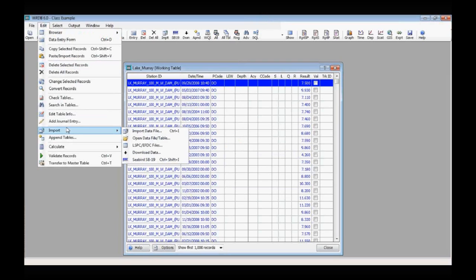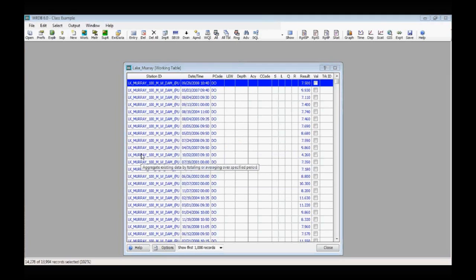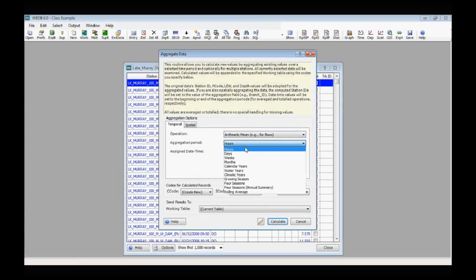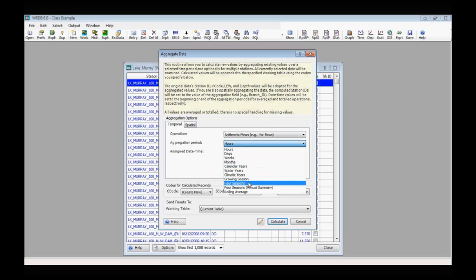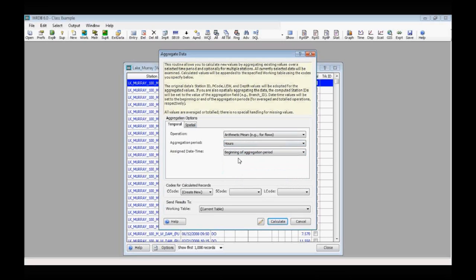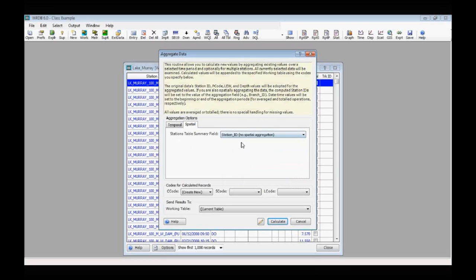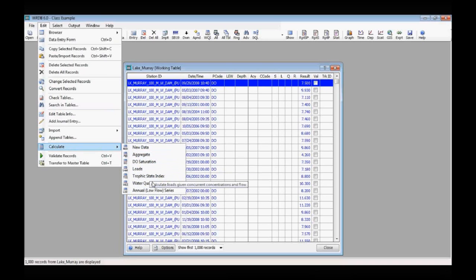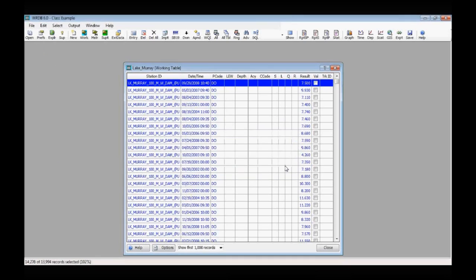Another very useful calculation is the aggregate data function, which offers arithmetic means, geomeans, medians, and totals for rain. You can aggregate over hours, days, weeks, months, calendar years, water years, climate years, growing seasons, or using a four-season calculation. You can also aggregate in space by combining stations. For flow analysis, if you pull a USGS gauge, you can calculate statistics like 7Q10 low flow.